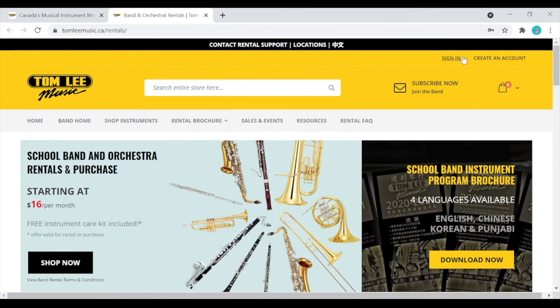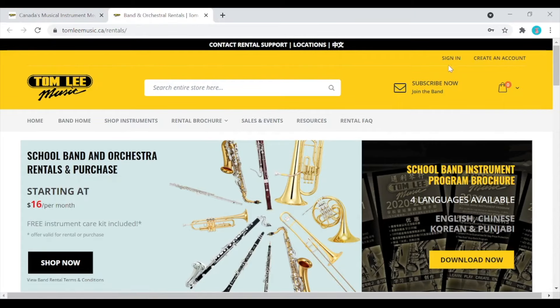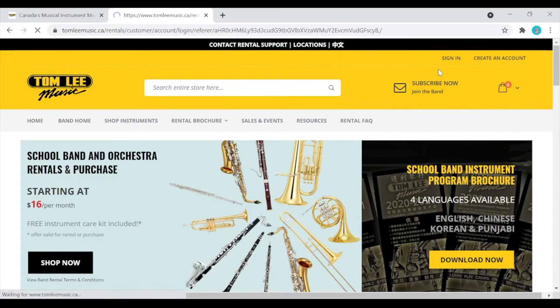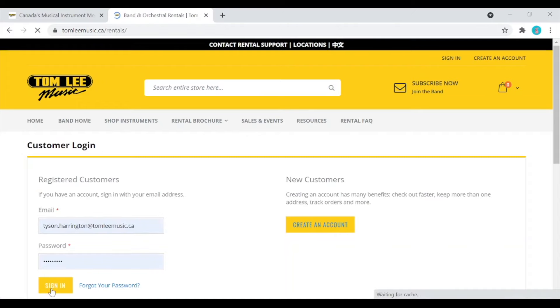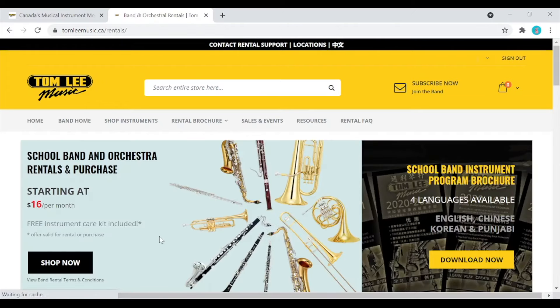Once here the first step we recommend is to create a Tom Lee Music account. If you are a previous Tom Lee Music band customer you can sign in here. Okay, so now we are logged in on our rental website.